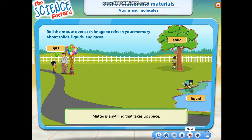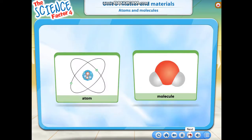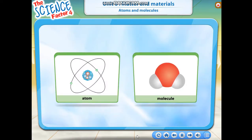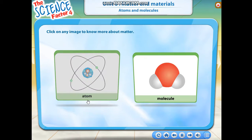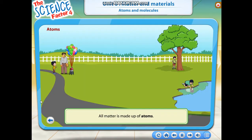To understand matter more, you have to understand atoms and molecules. All matter is made up of atoms.